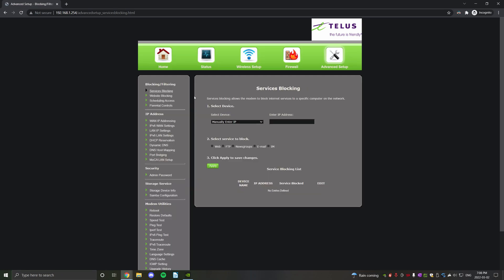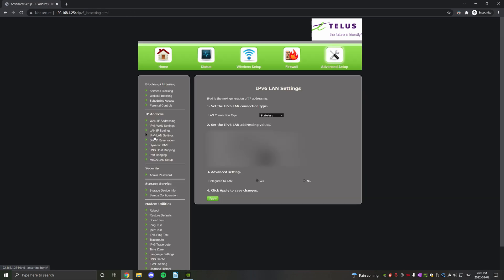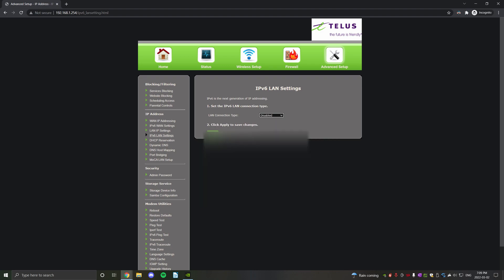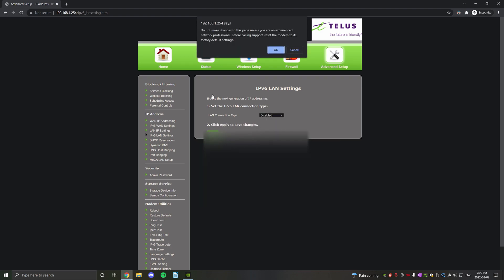Here under IP addresses, you're going to hit IPv6 LAN settings. And then under number one LAN connection type, you're going to change that to disabled and click apply. And you can just click OK at this message here.